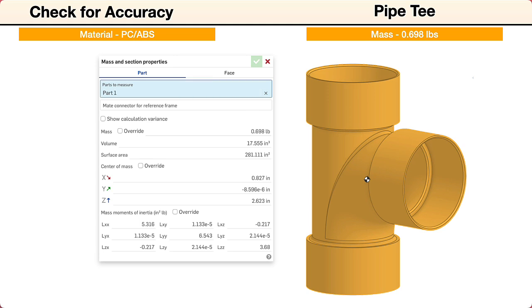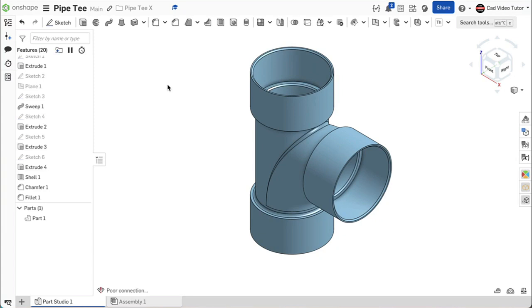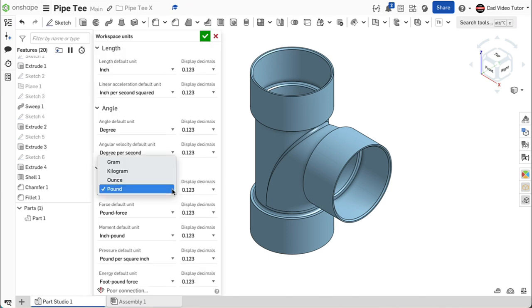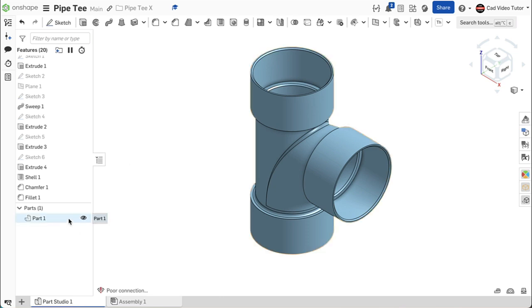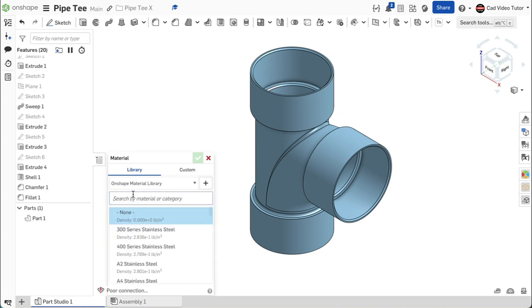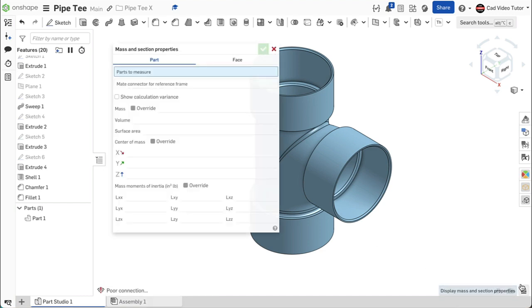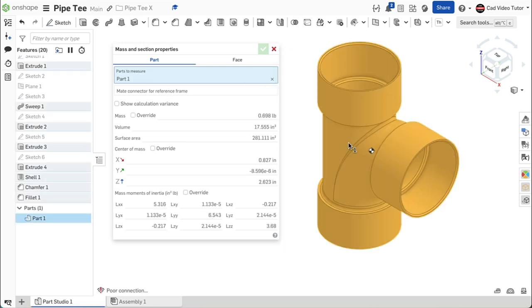Let's look at this process step by step. First, open the document that contains the model of the pipe tee. Next, check the workspace units and make sure that mass was set to pounds. Next, set the material to PC/ABS. Go to the part in the parts list, right-click and choose assign material. We're searching for PC/ABS with a density of 0.04. Click to select it. Next, go down to the lower right corner and click on the display mass properties button. When the dialog box opens, click on the part and the display shows a mass of 0.698 pounds. If this was your result, then your part is accurate and matches the specifications. If not, we can troubleshoot to locate the sketch or feature that has an error.